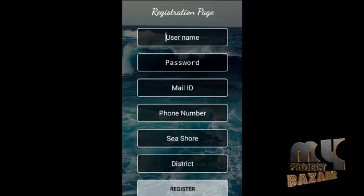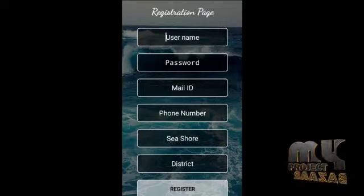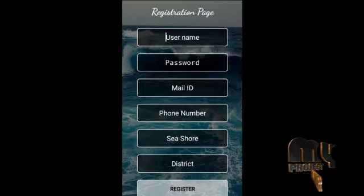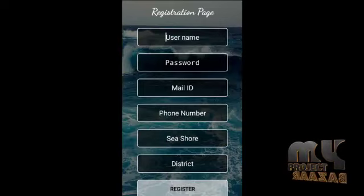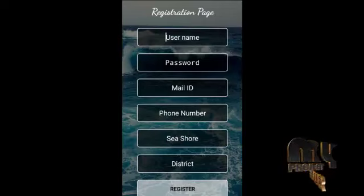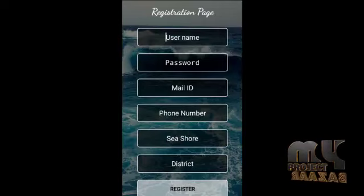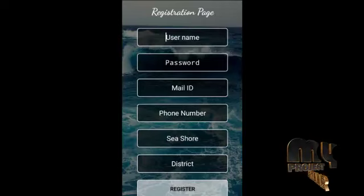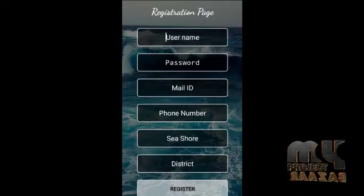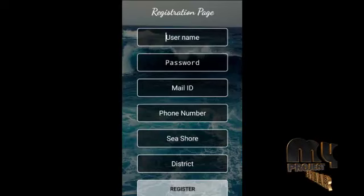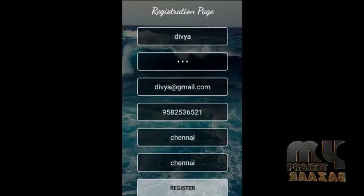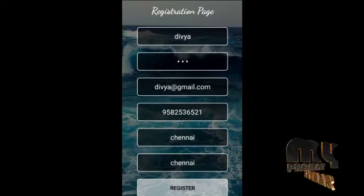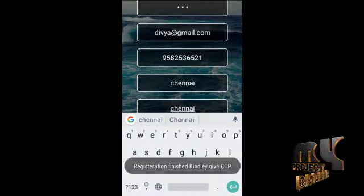On the registration page, we have to enter the fisherman's name, password, mail ID, phone number, sea shore, and district. Once they complete registration, it moves to the OTP confirmation panel.